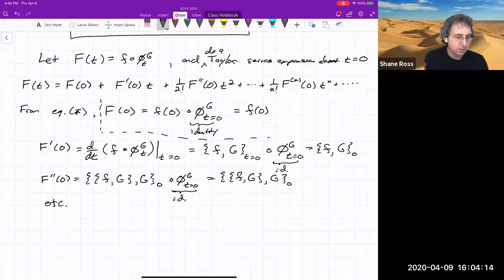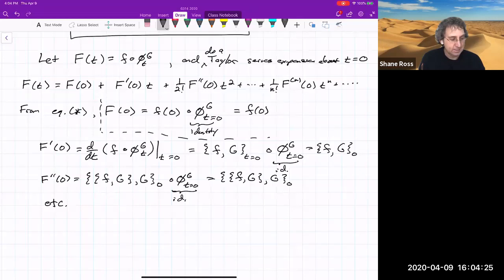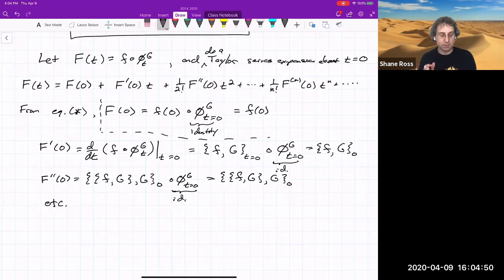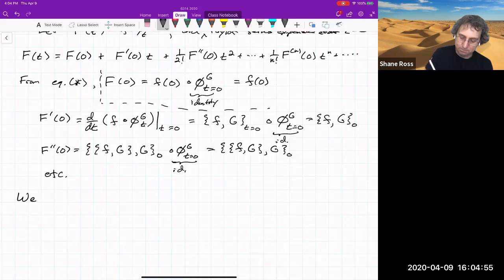We'll pick G to create a canonical transformation that transforms little f into big F in a way we want — usually in a way that makes it simpler. We want capital F to be simpler than initial lowercase f.